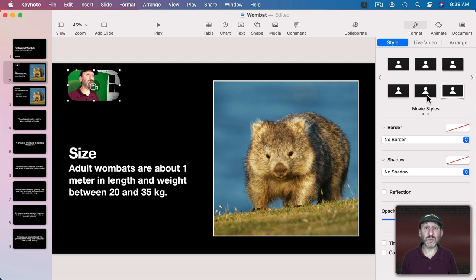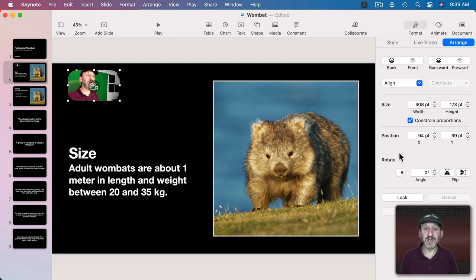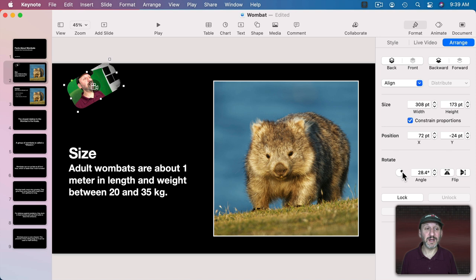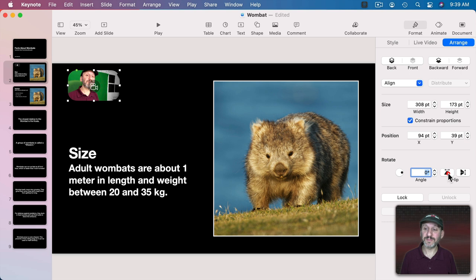You can also go to Arrange and set things like the exact position. You can even rotate this and it will work just fine in a rotated orientation. Heck, you could even flip like that if you want.